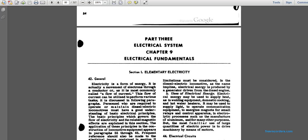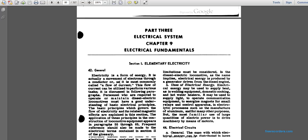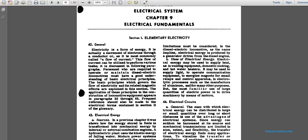The basic principles governing the flow of electricity related to magnetic effects are explained in this section. The application of these principles to locomotive equipment appears in paragraphs 55 through 65. References should also be made to the electrical terms in Section 2 of the glossary.